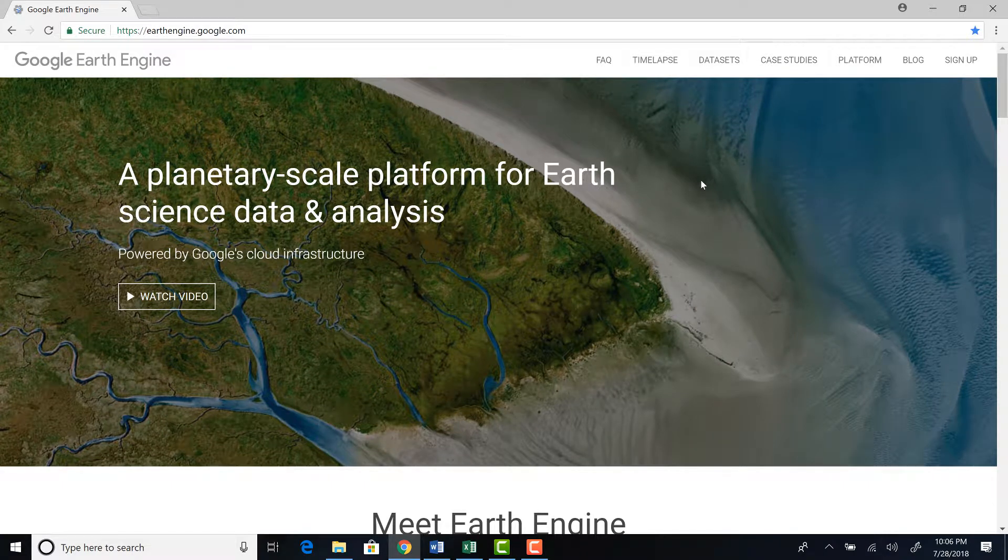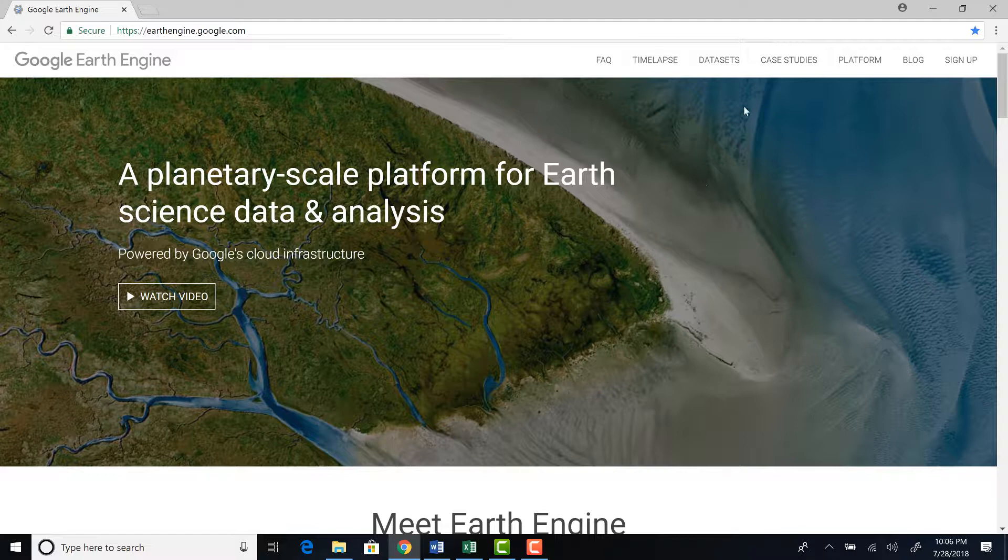Hi, welcome to this lecture. In this lecture, we'll talk about Code Editor on Earth Engine. Let's dive in.